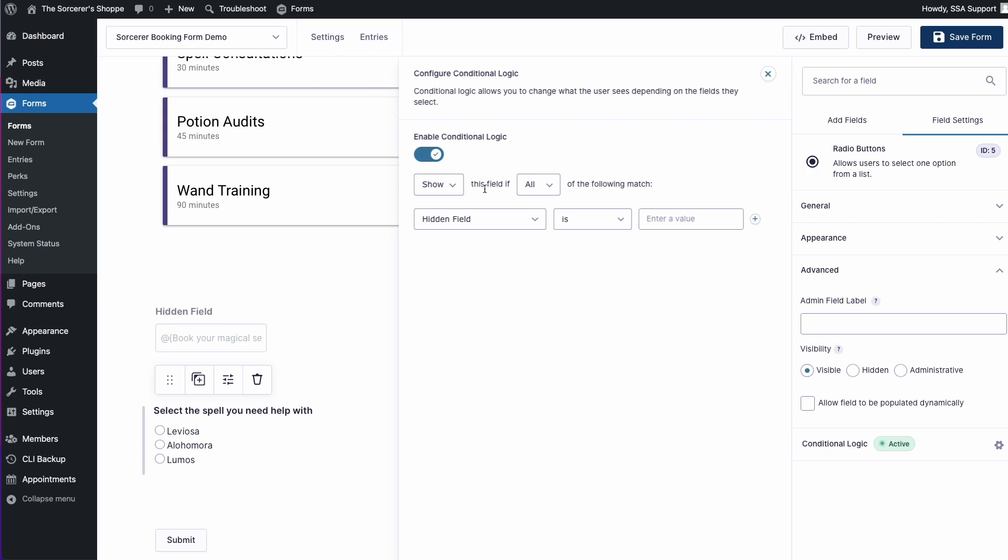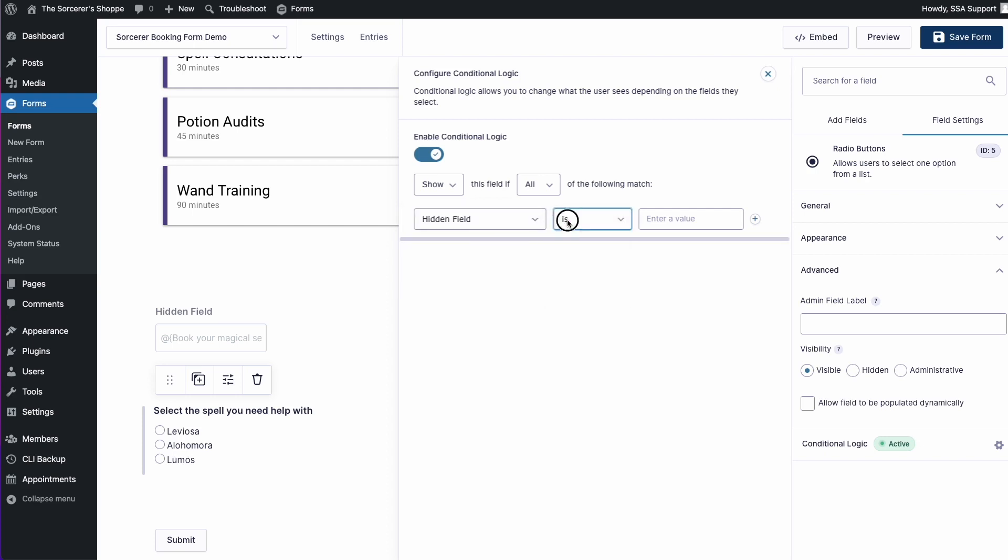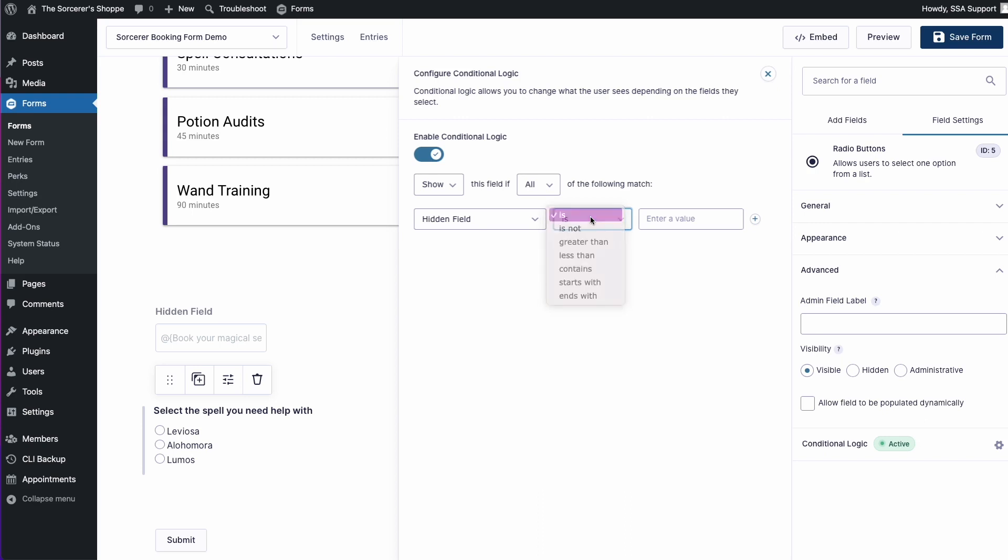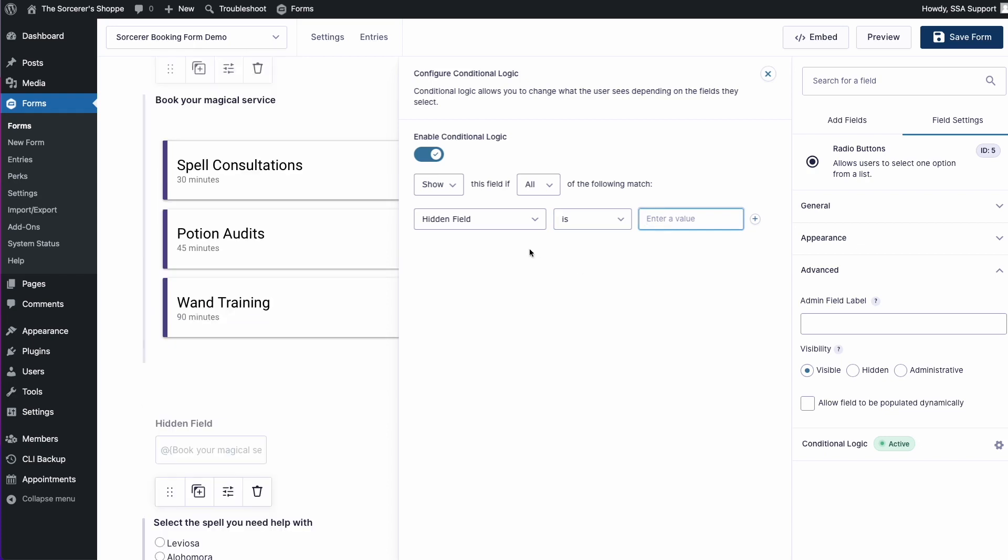In this case, I just want to use my hidden field. Here it's already pre-selected for me, hidden field, and then I can use this middle drop-down. In this case, I just want to say is, for example, the hidden field is equal to blank. And so here in this last text field, it says to enter a value. So in this case, I only want to show this field if the appointment type title is equal to spell consultations.